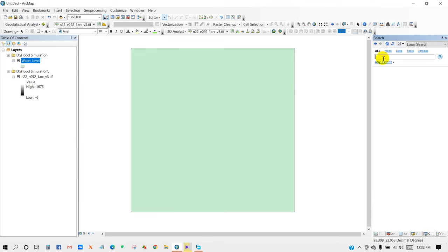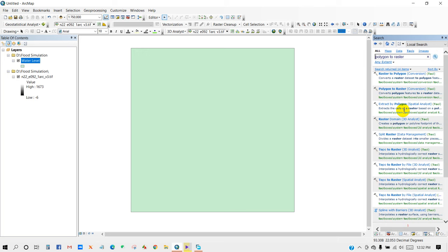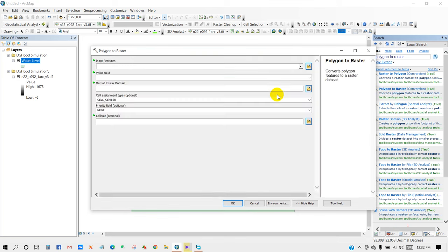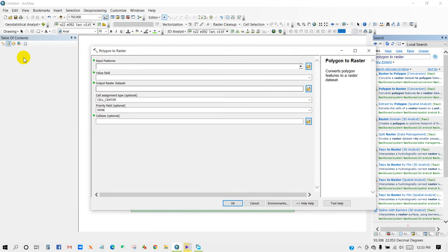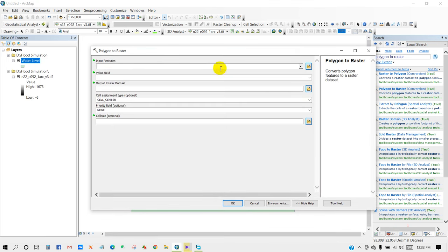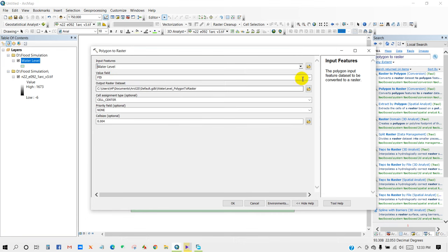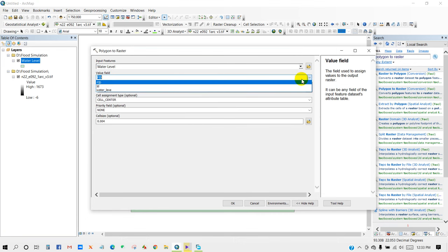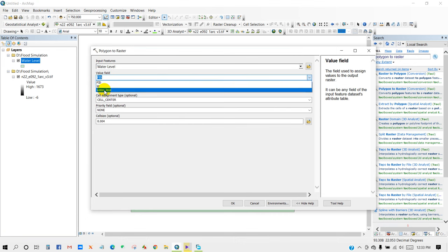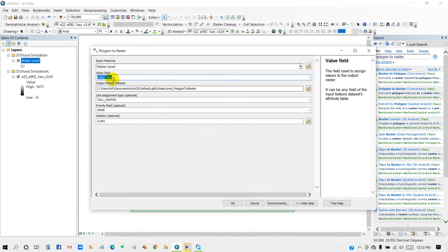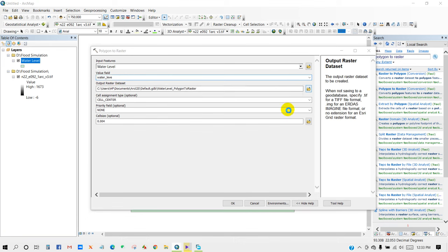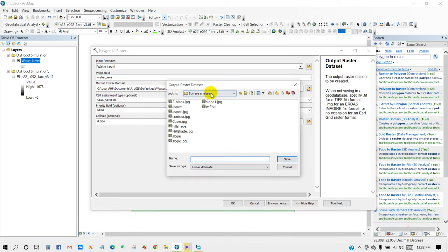Then Polygon to Raster, and add water level shapefile as input features here. And value field, I'm going to select water level as value field and output raster, select a path where you want to save your file.